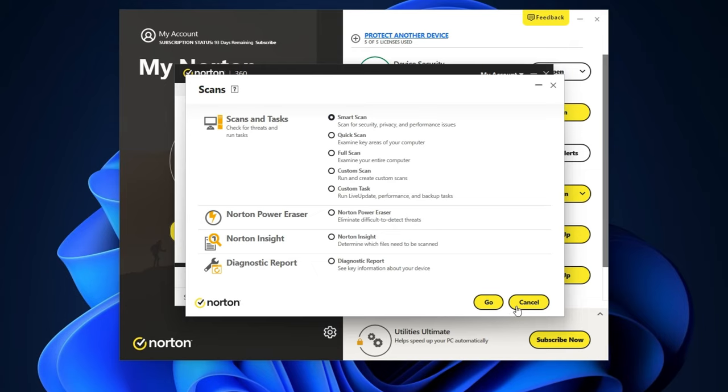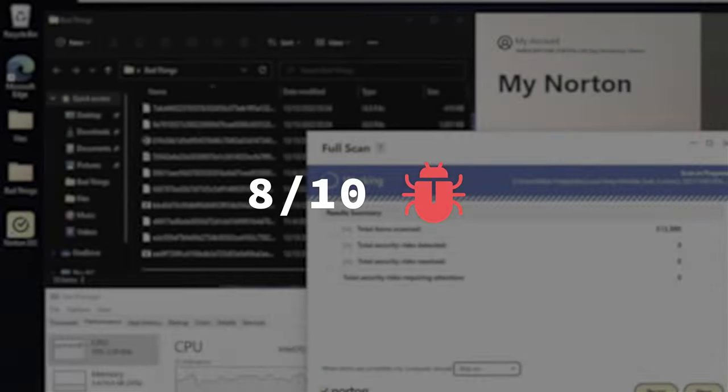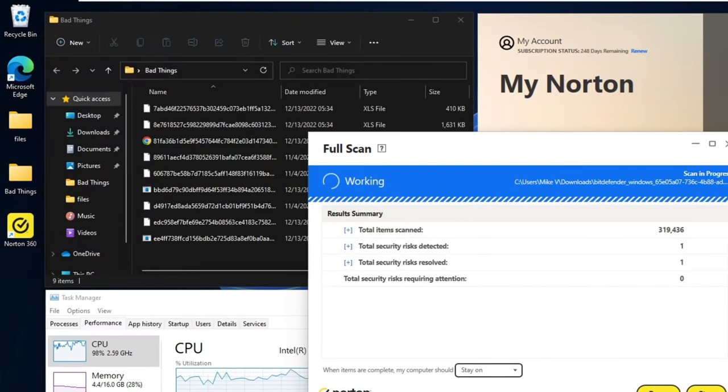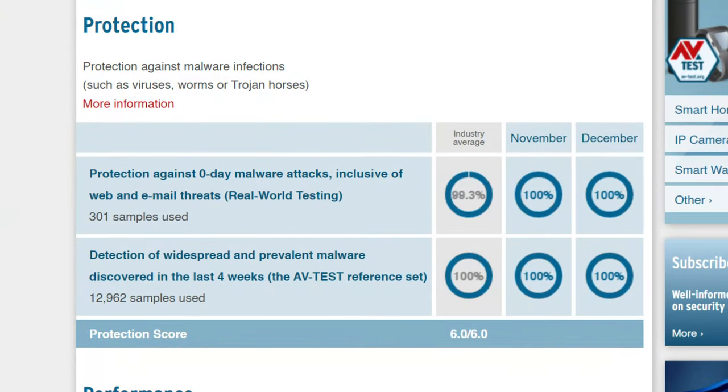There are quite a few scan options here that advanced users are going to appreciate too, but the full scan is what I use for my testing. The only difference is that I turn off real-time protection so that Norton doesn't instantly catch the malware I planted on my PC. In my latest testing, the full scan caught eight out of ten malicious files, which is a pretty good score, but this also shows the importance of keeping real-time protection on, because with it, Norton easily gets a perfect score. Look at Norton's AV test scores.